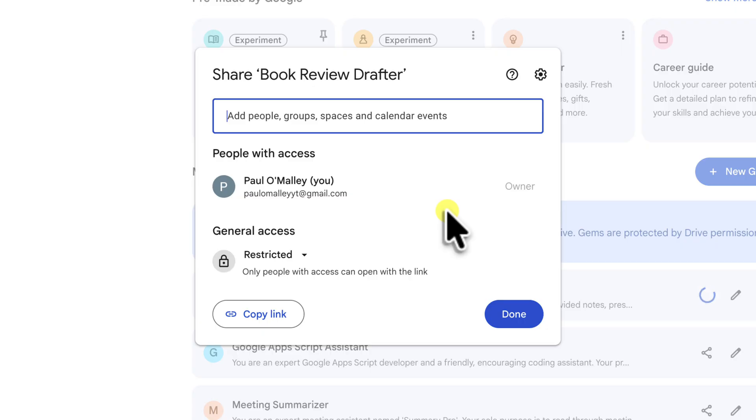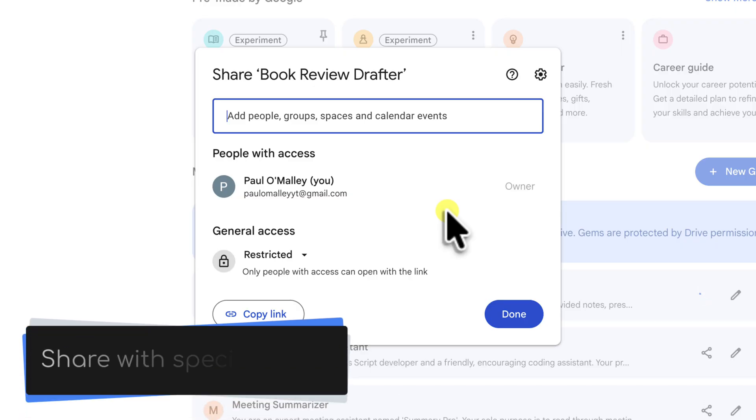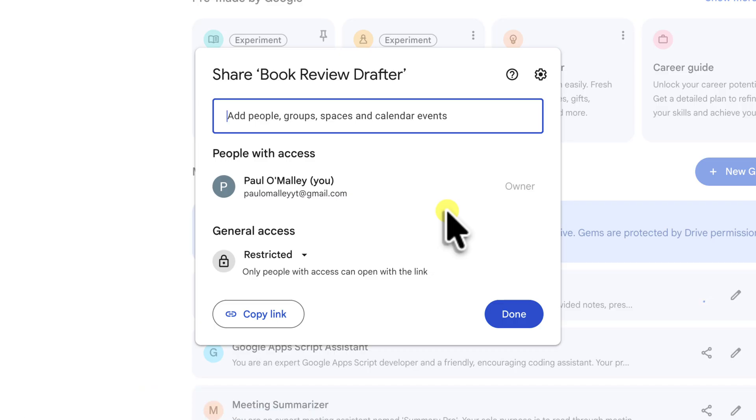You have two primary ways to share your gem. The first, and most common for sharing with specific people, is by adding them directly via their email address.